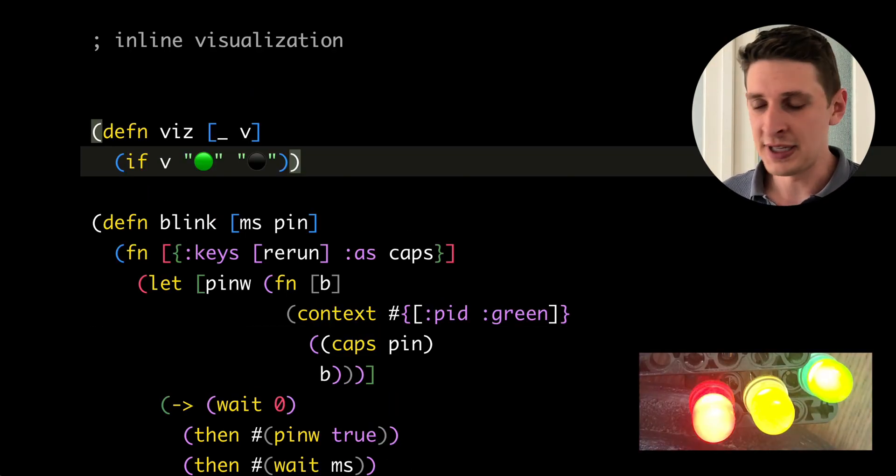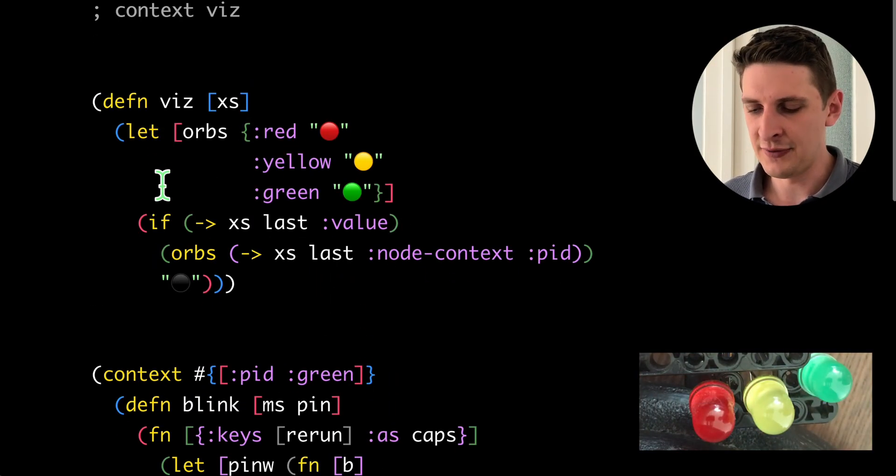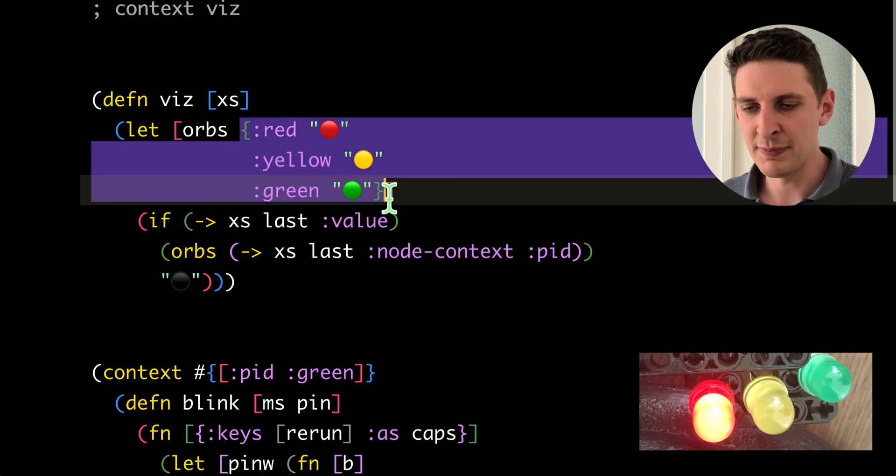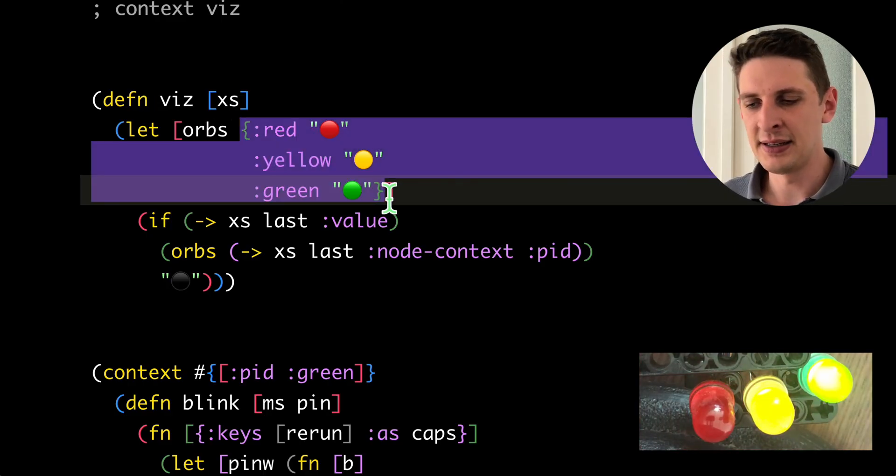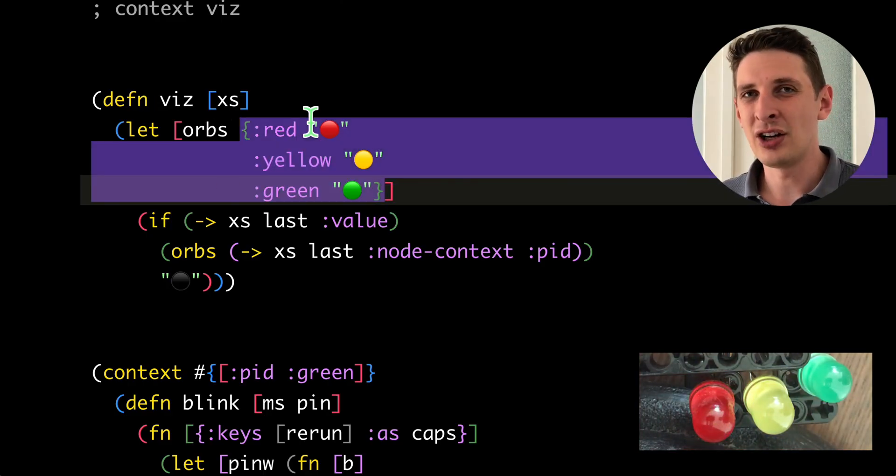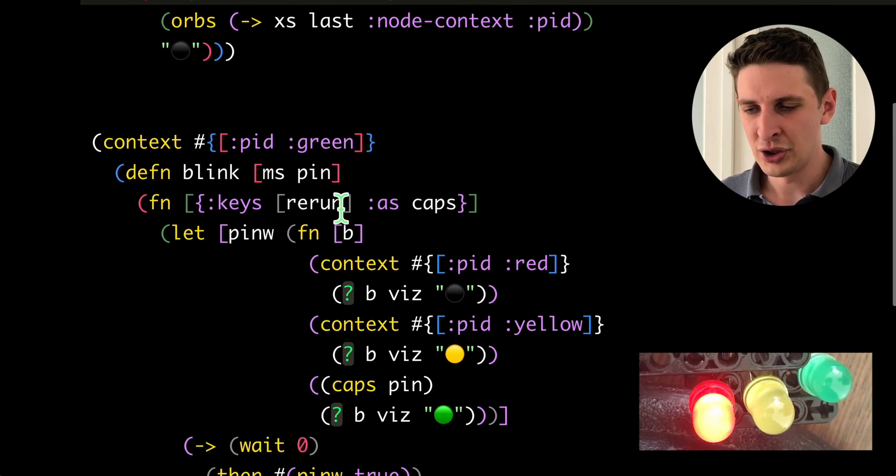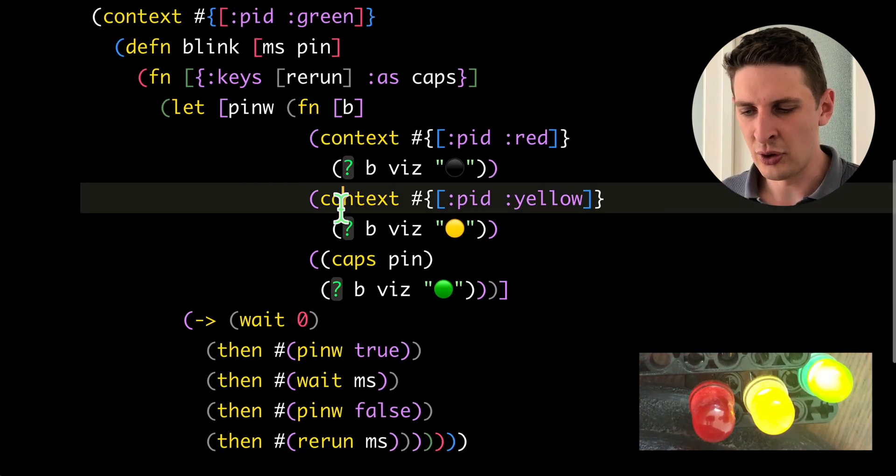You can do, of course, a much fancier version of that. Here we've got basically the same, but it looks at the context of the node to show different colored orbs.